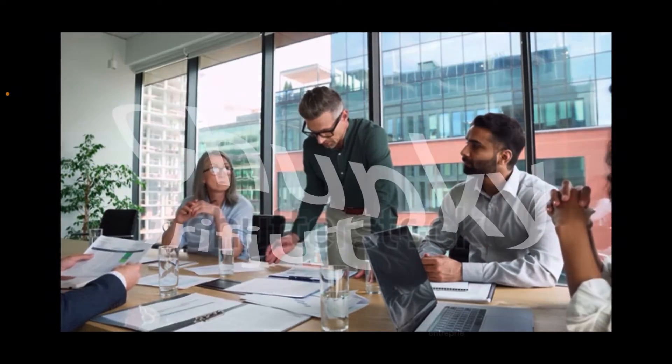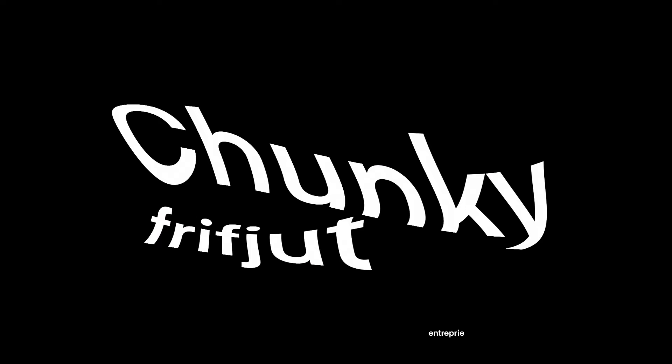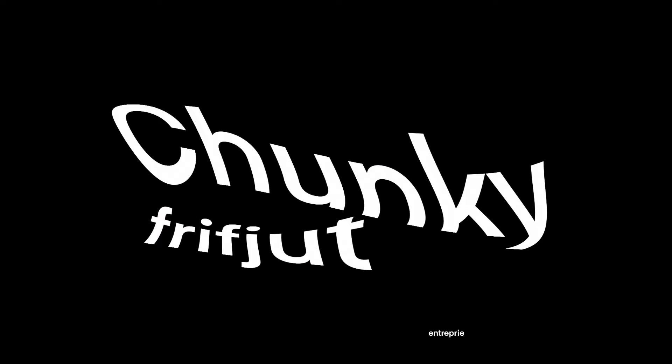That's why us folks at Chunky 4,000 Industries are always here for you.